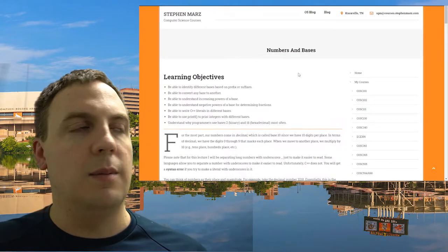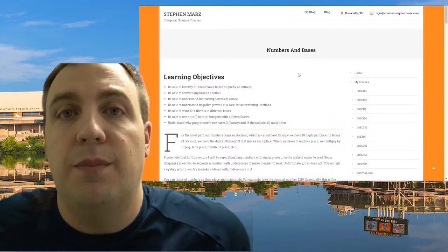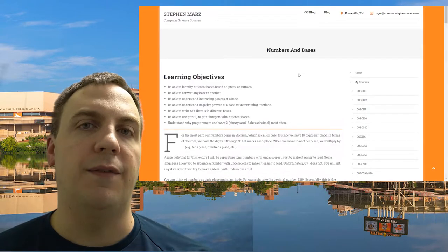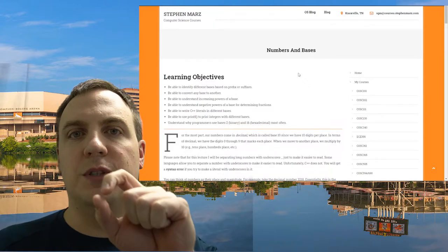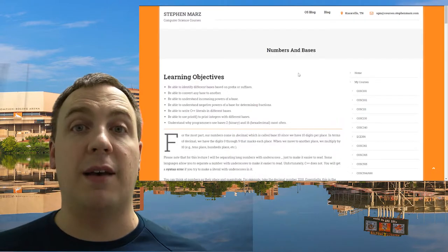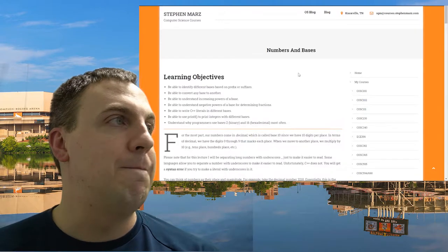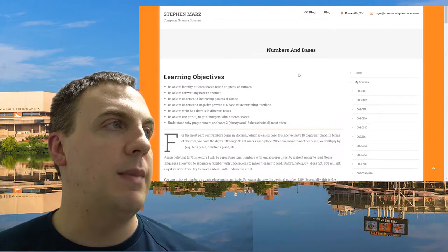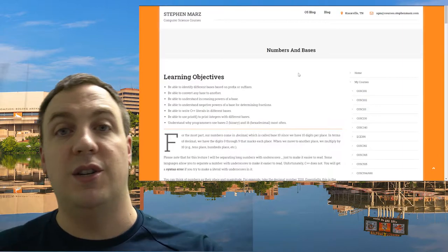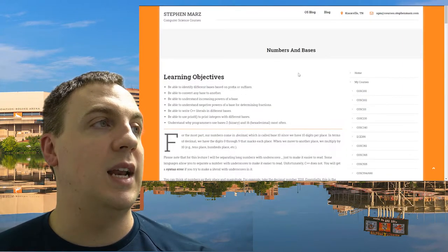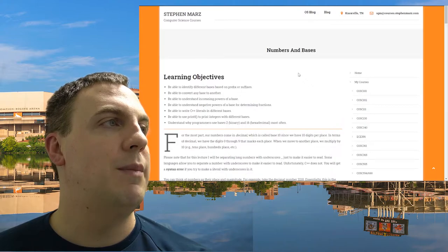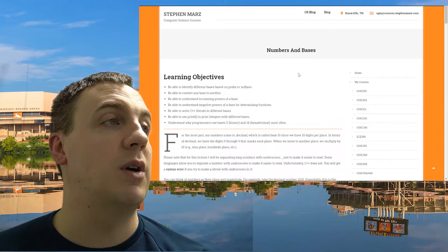Let's look at our learning objectives. We're going to identify different bases based on a prefix or suffix — mostly a subscript suffix, but in C++ editors we use a prefix like 0b or 0x. We'll convert one base into another, understand increasing powers of a base like two to the zero and two to the first, and understand negative powers for fractions. We'll also write C++ literals in different bases and use printf to print integers with different bases.